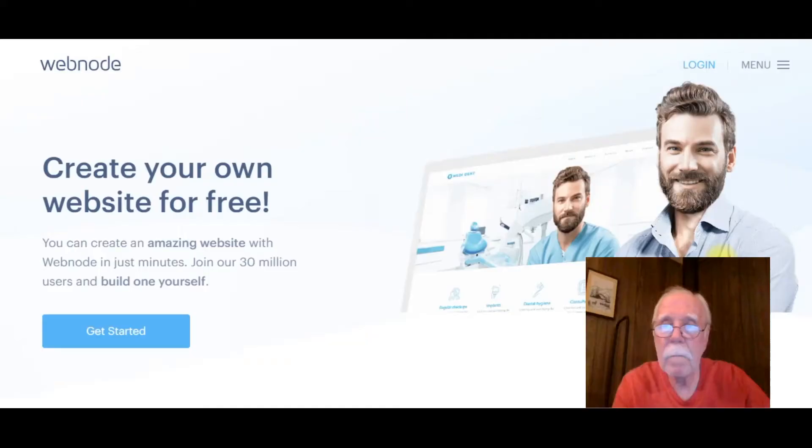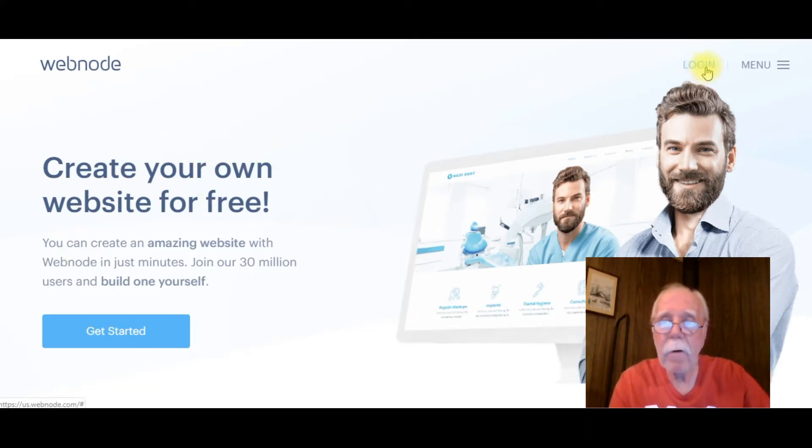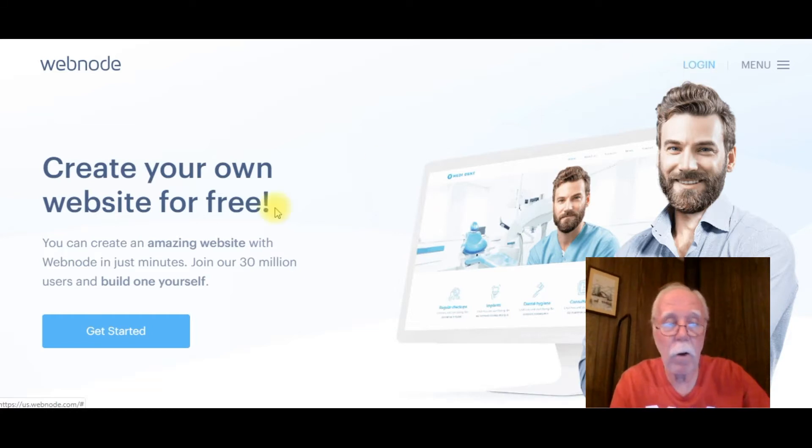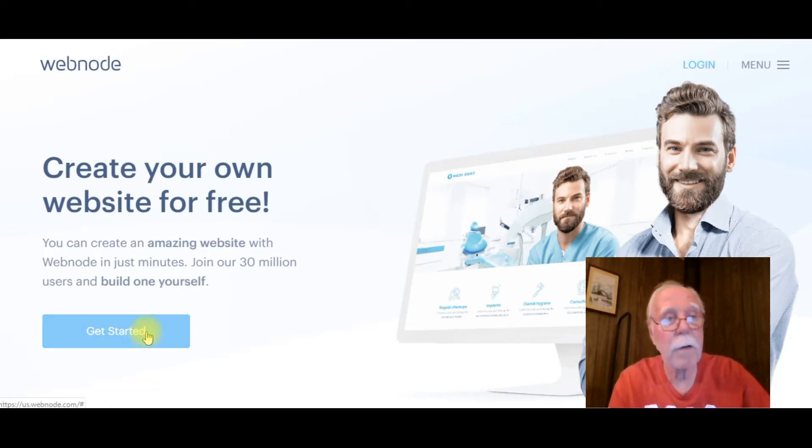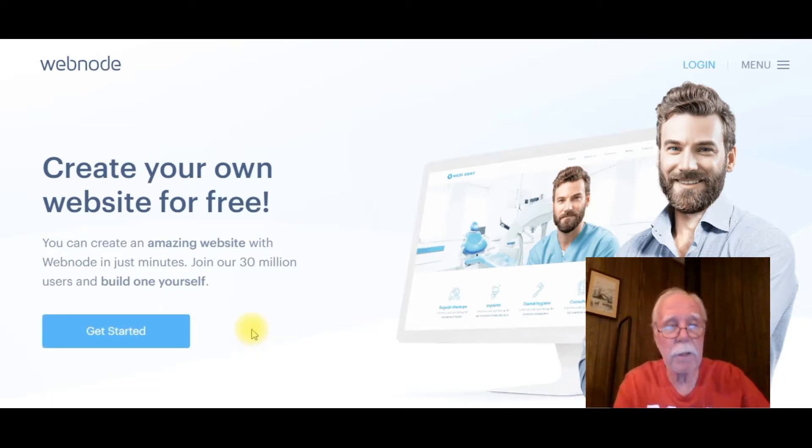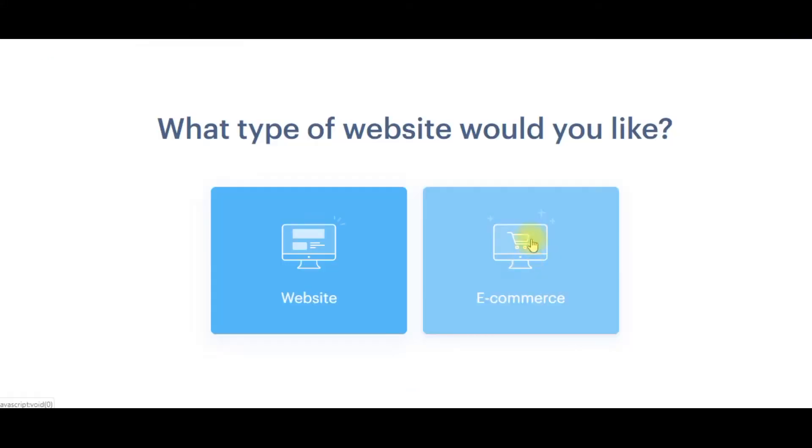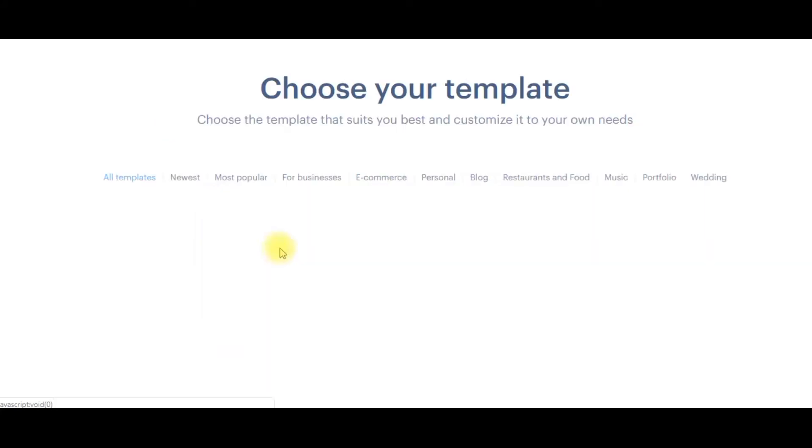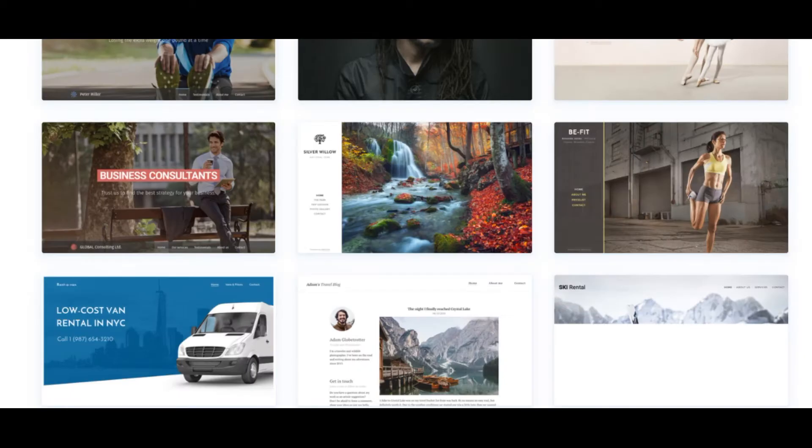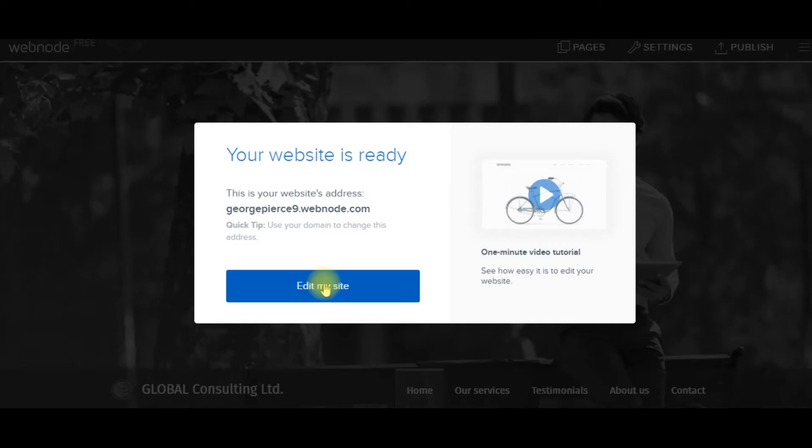So let's get right to it. I've taken us to Webnode. Now, I've already done this, so I'm going to log in. Once you get your site, you're going to log in. But otherwise, you would click here to get started. And the getting started part is essentially to choose your name of your site. You want your website to be a website or you want it to be an e-commerce site. Probably hundreds of different templates that you can choose from.